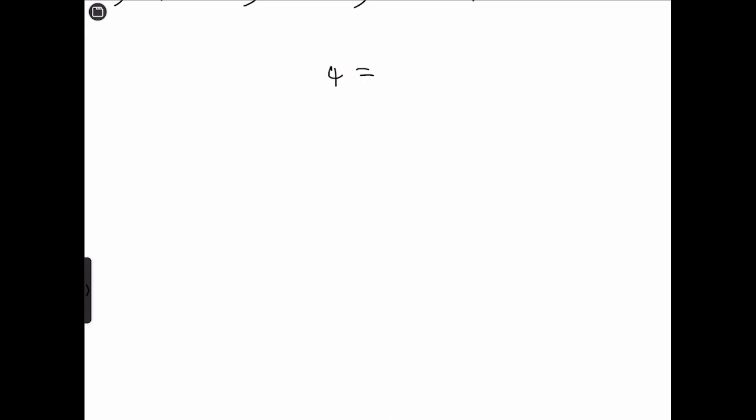An equation is a mathematical statement that contains two algebraic expressions that are equal. So we could have that 4 is equal to the algebraic expression x plus 2. An equation is a mathematical statement that contains two algebraic expressions that are equal.